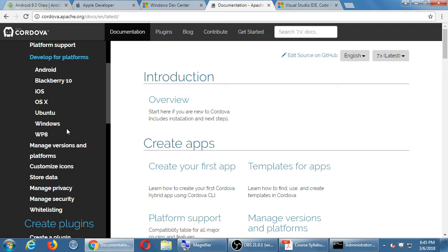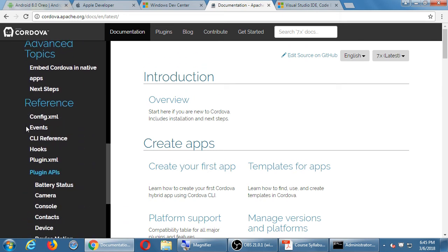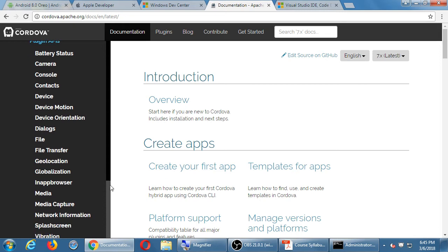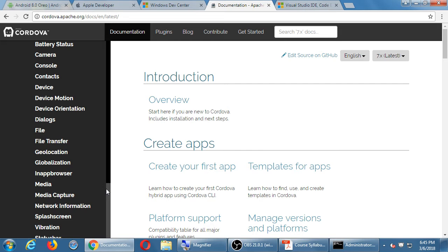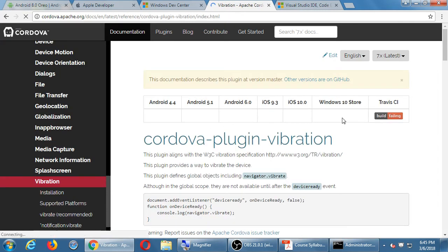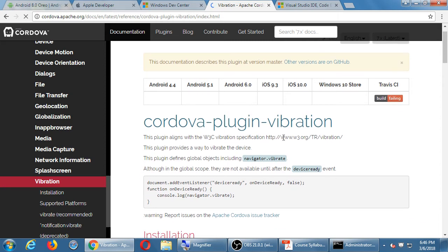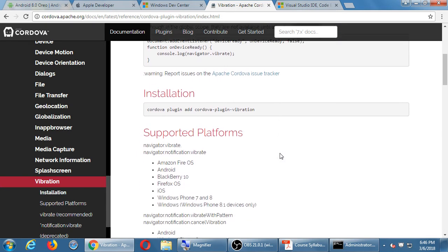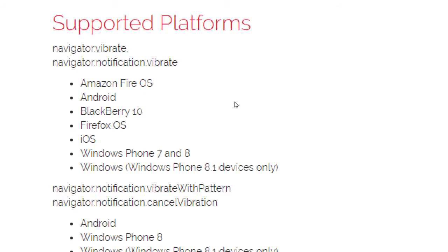Scroll down on the left and you'll see a section for Plugin APIs. Plugins are a way for our web project to access the features of a device. After we've installed a plugin, we see various objects, methods, and properties — essentially JavaScript syntax — and the documentation tells us what platforms are supported.